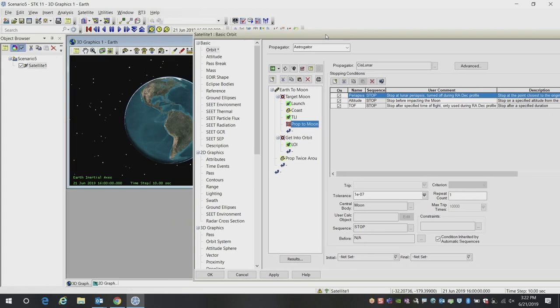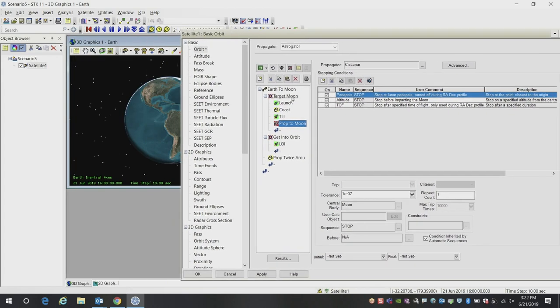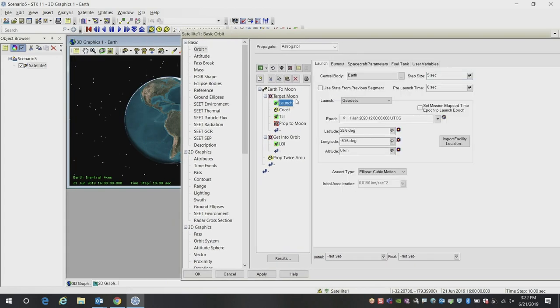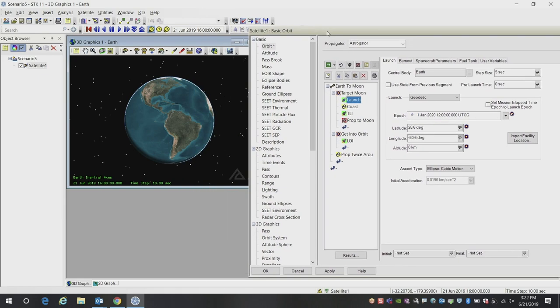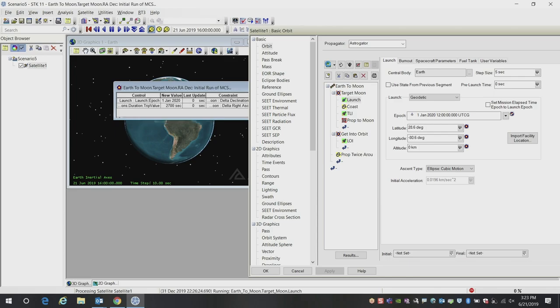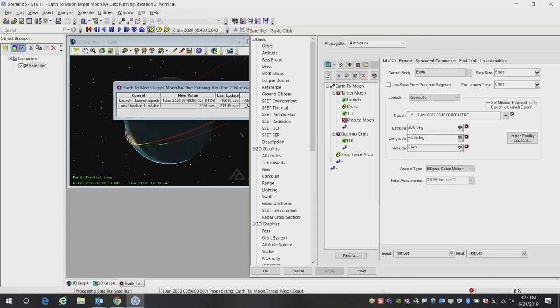So let's go ahead and run this and show you how this works. The first thing I'm going to do is run this mission control sequence here by hitting the green arrow.